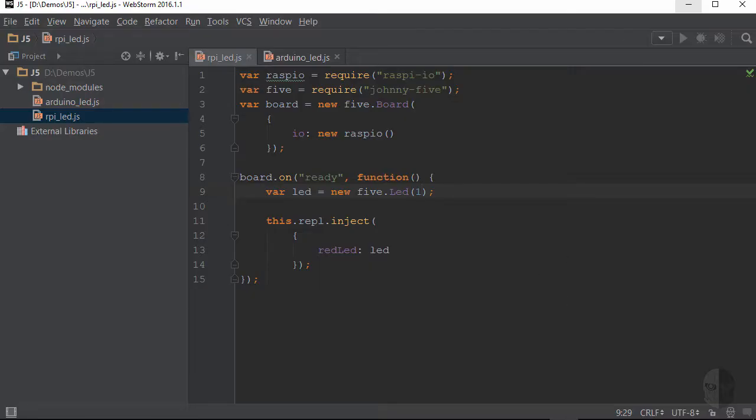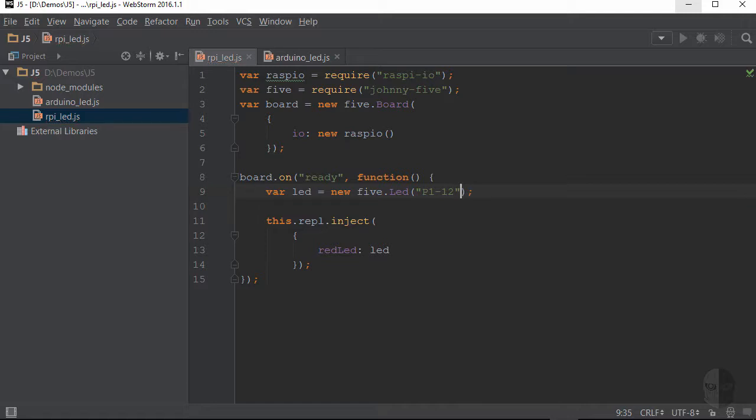I actually prefer the final naming convention that Raspio supports, which corresponds to the physical pin numbers. The name you pass in is a letter p followed by the header number, then a dash, and then the physical pin number. Now depending on the version of your pi, you may actually have multiple headers.